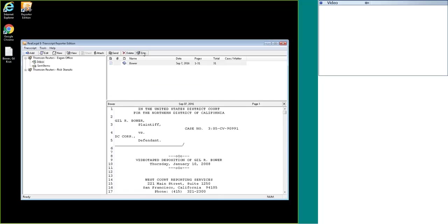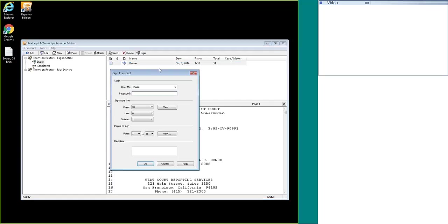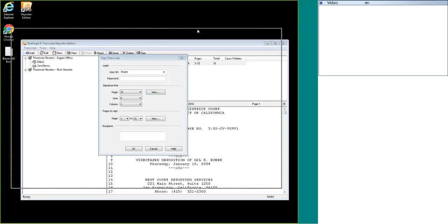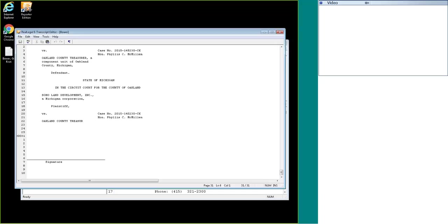To sign the transcript, we are going to highlight the transcript and click sign. One thing I recommend always doing is pressing this view button, and this is going to show you where the transcript is going to sign or put your signature. If we look down at this lower right corner, we can see that it currently is on page 31, line 6, column 1.